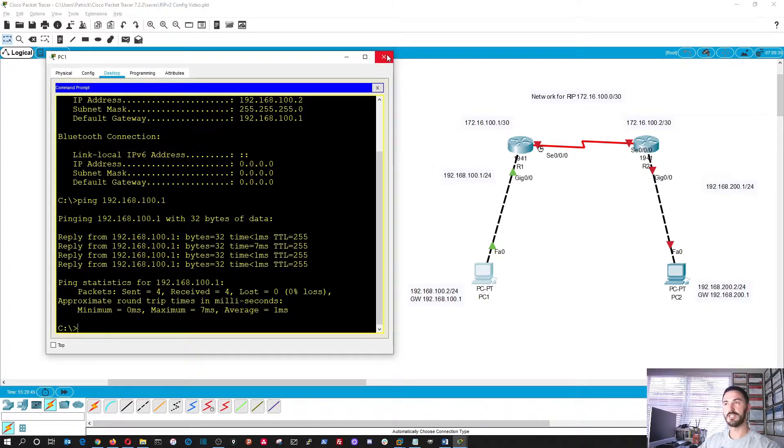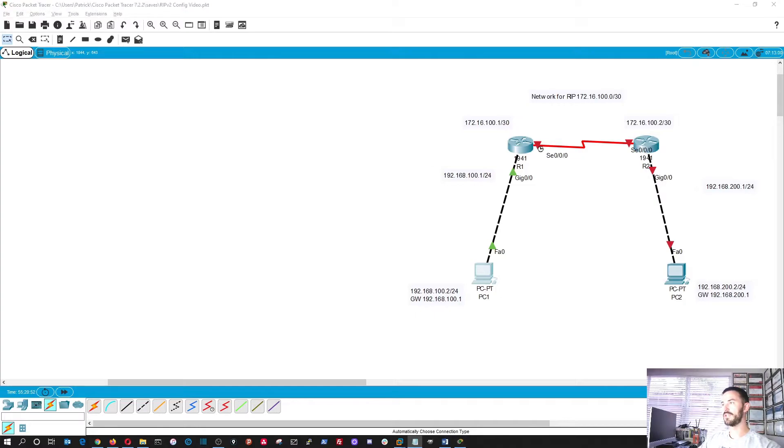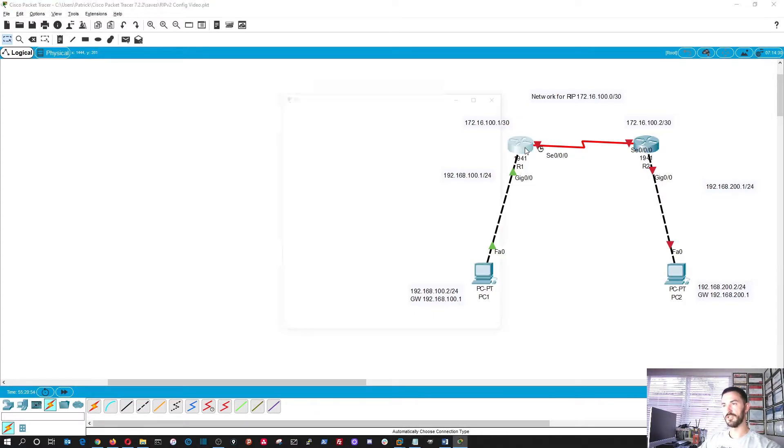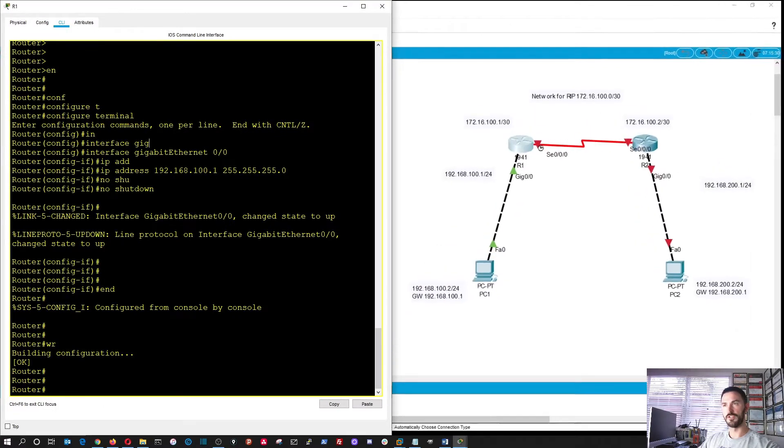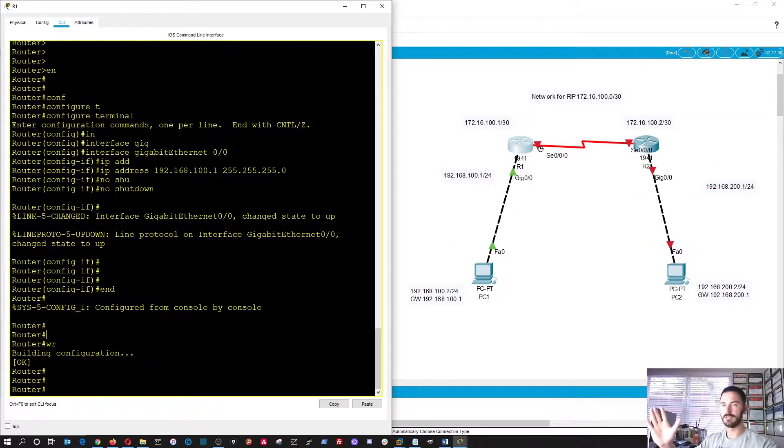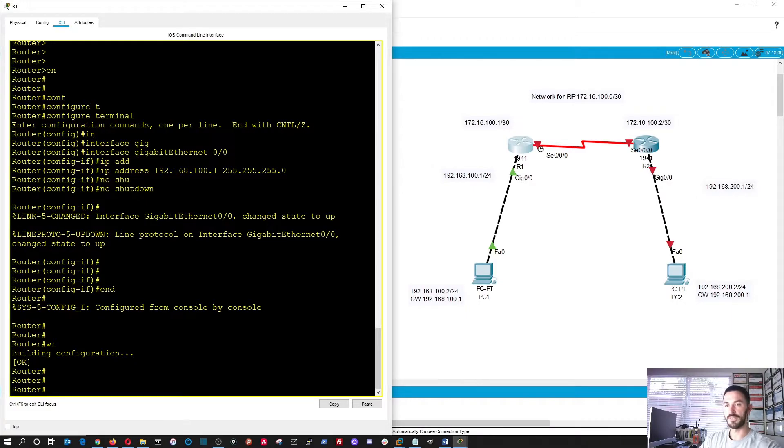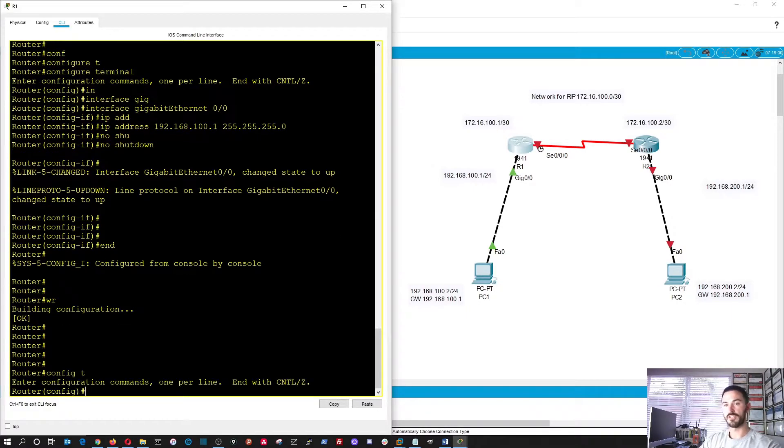All right, so now let's go ahead and do the same thing on router 2, okay? Or we can just configure the whole thing for router 1, okay? So you just want to do the whole configuration. So we'll just do everything while we're on this side, and then we'll configure on the other side.